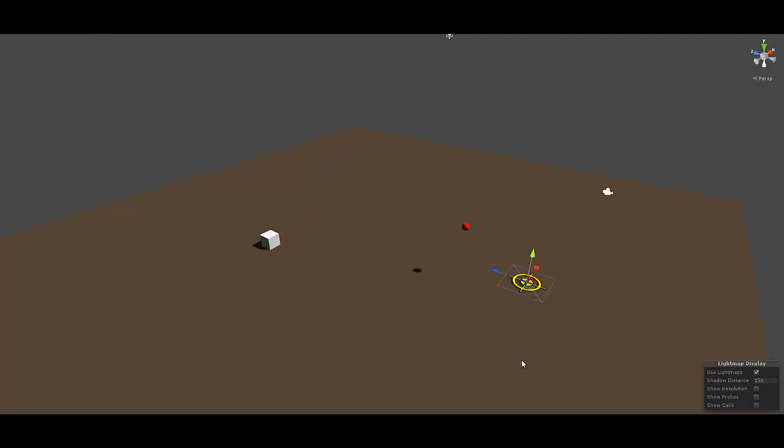Now I can grab the target and move it around and you'll see that the projectile will be fired at the new location of the target.